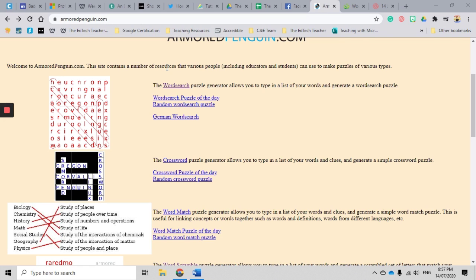Another great benefit of Armored Penguin and the word search generator is you don't have to sit at a word document for hours trying to add letters and make sure you get all the words in. You basically just input your information and it generates a fantastic challenging word search for you.